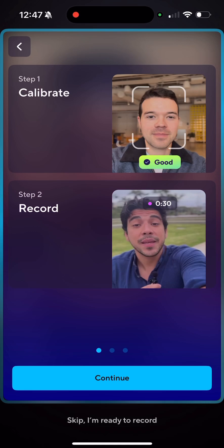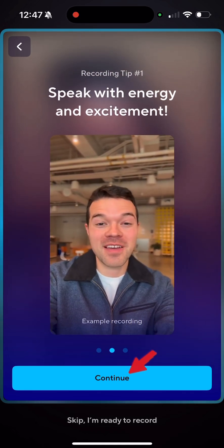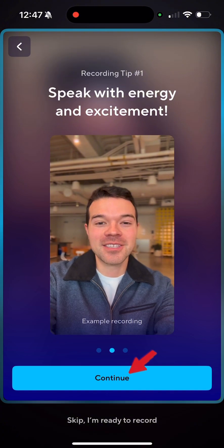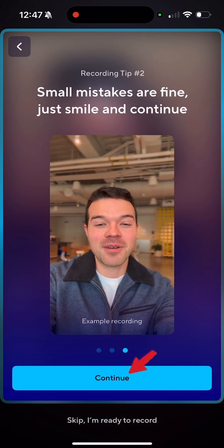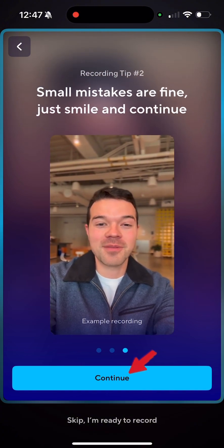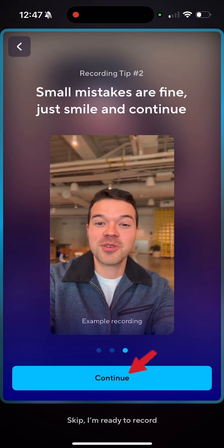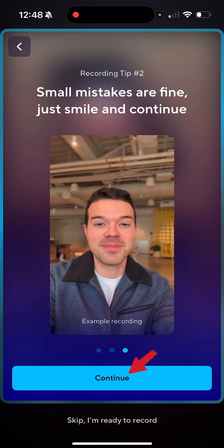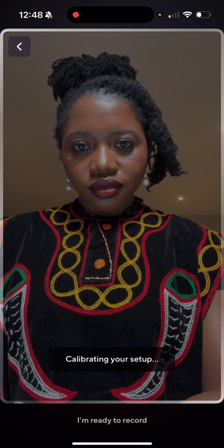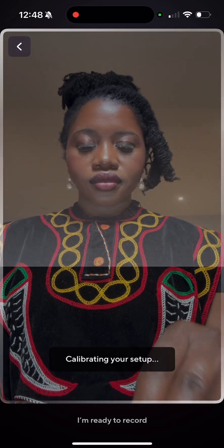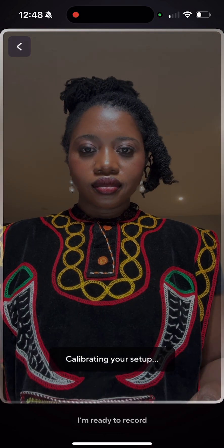It's going to calibrate and record, and it's going to walk you through the steps. Hit continue — it's just giving you more tips. Keep hitting continue. Then it's calibrating and you get ready to read.